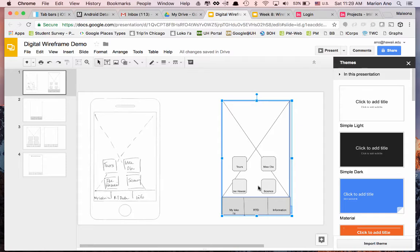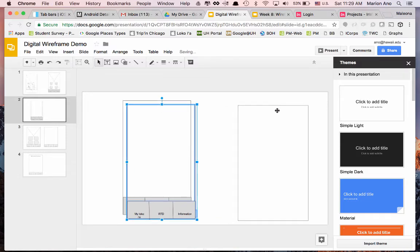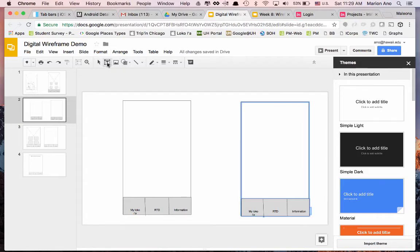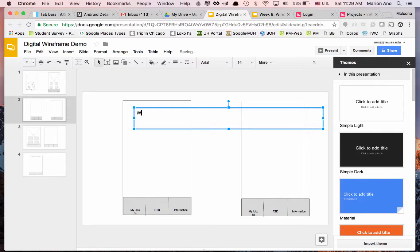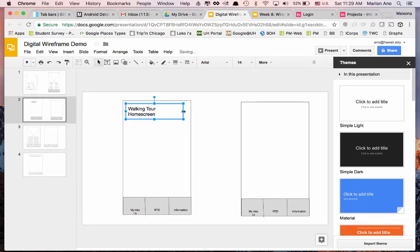Now I want to go back to our template and preserve it, so we're going to do a copy paste. I'm going to put a text box up here and call it 'Walking Tour Home Screen,' because now I'm going to show you how to prototype your wireframes — we're going to prototype your app so you can see how we move from wireframes to prototype and better understand the interactive design of your mobile application.